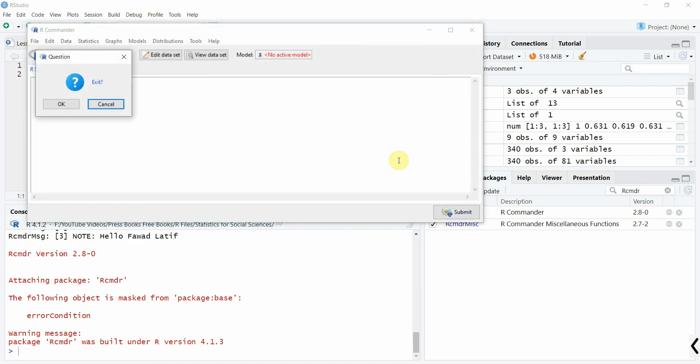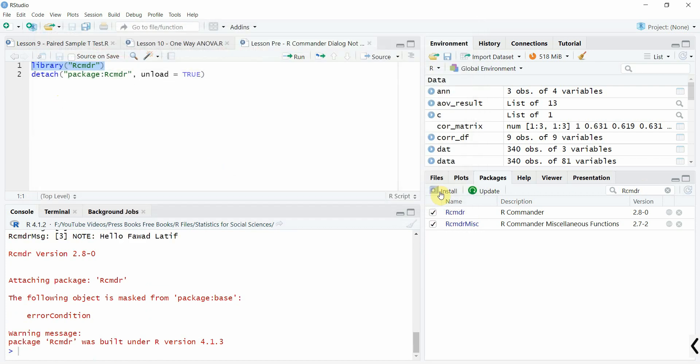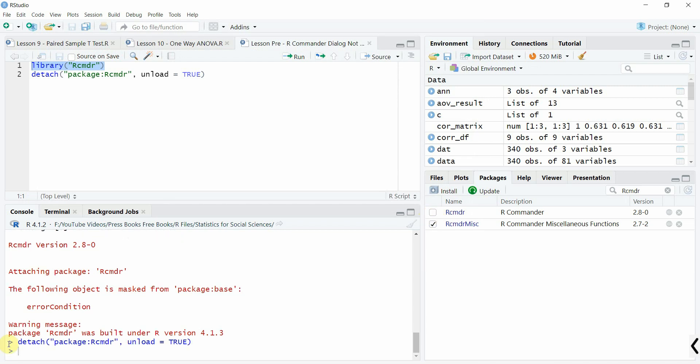Close it. Yes, yes. Click it and it will be detached. Now run it again.